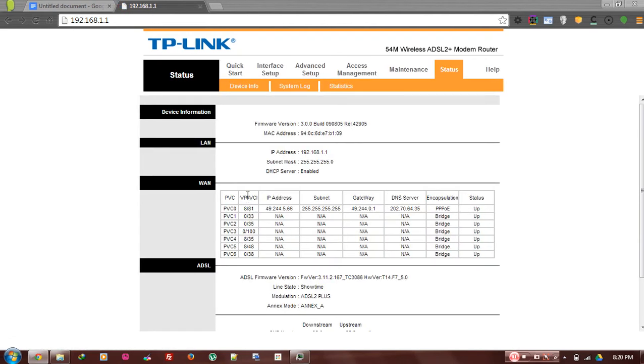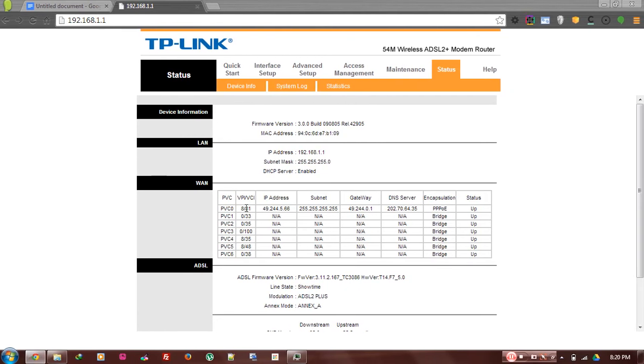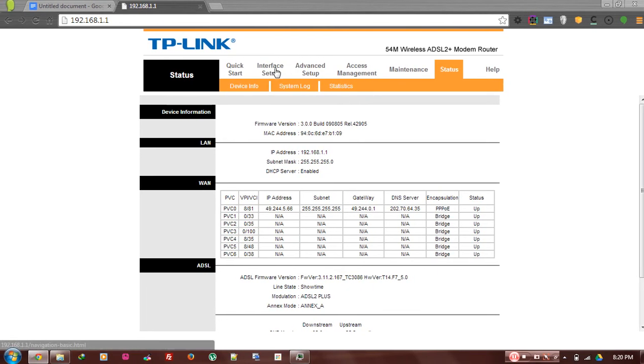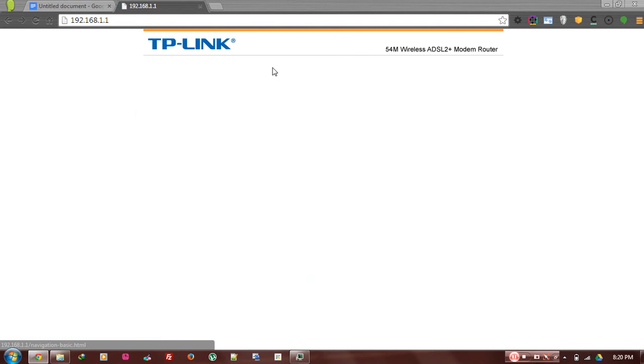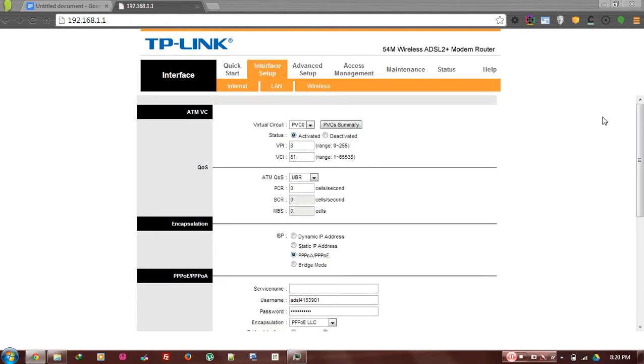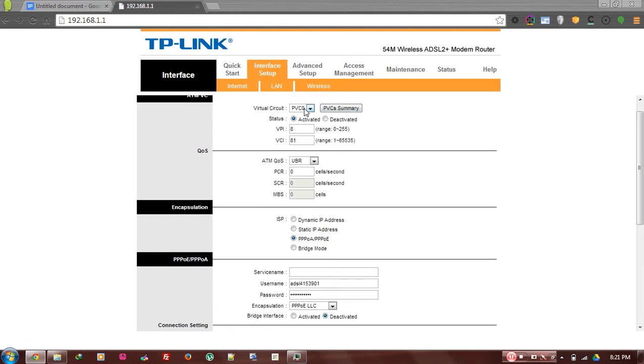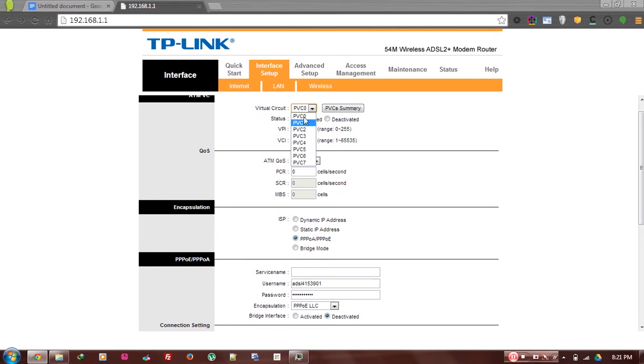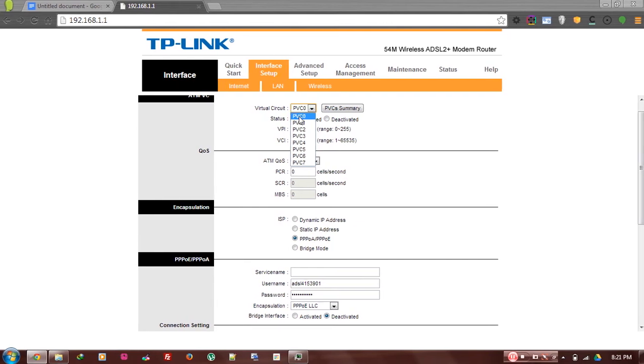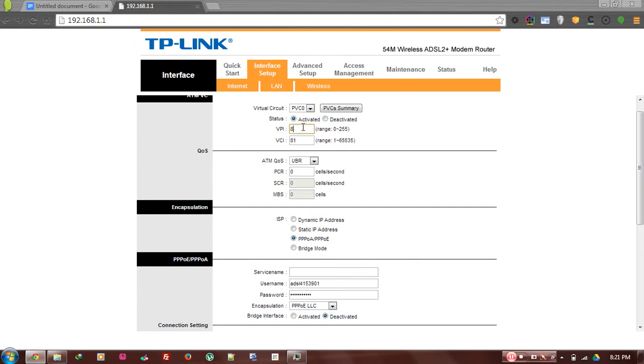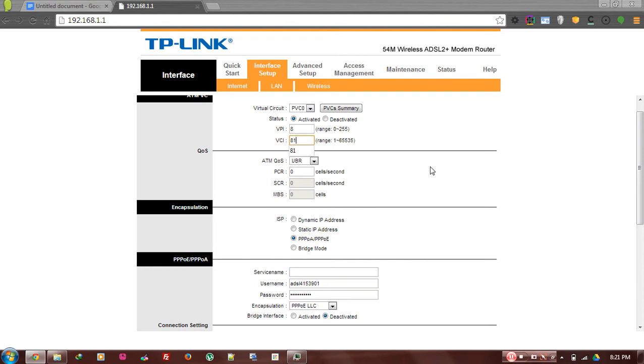You can go to interface setup and then you can choose any PVC like listed in here. For example, we can simply use PVC0. The VPI for the ADSL connection of the NTC is always 8 and the VCI for NTC connection is always 81. Use like that and in ATM QoS leave as it is now as UBR.